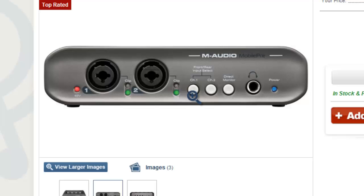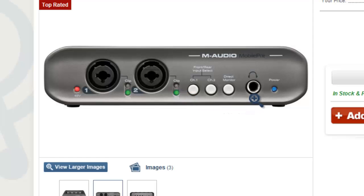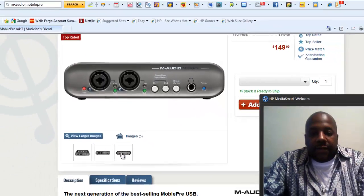There are also going to be inputs and outputs on the back, and I'm going to show you that in a minute. Your headphones jack is here — you'll use this to basically hear your audio. Let's go ahead and look at the back.